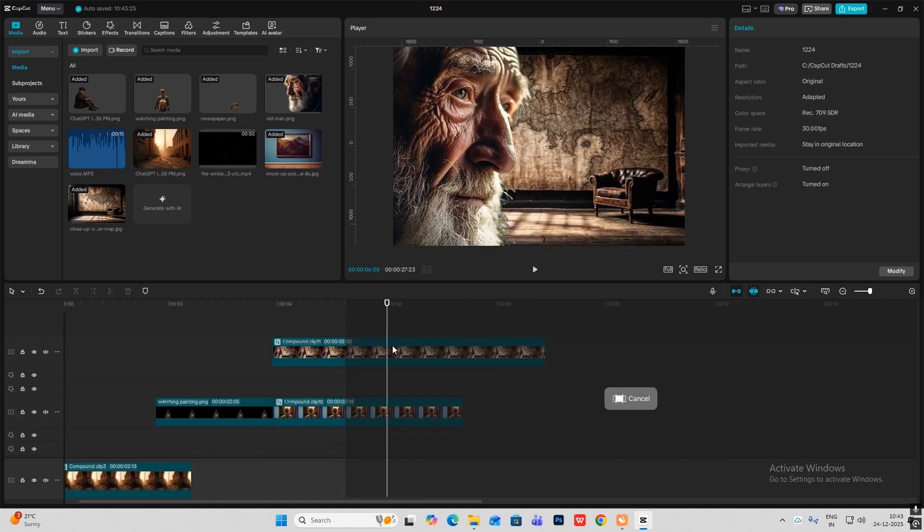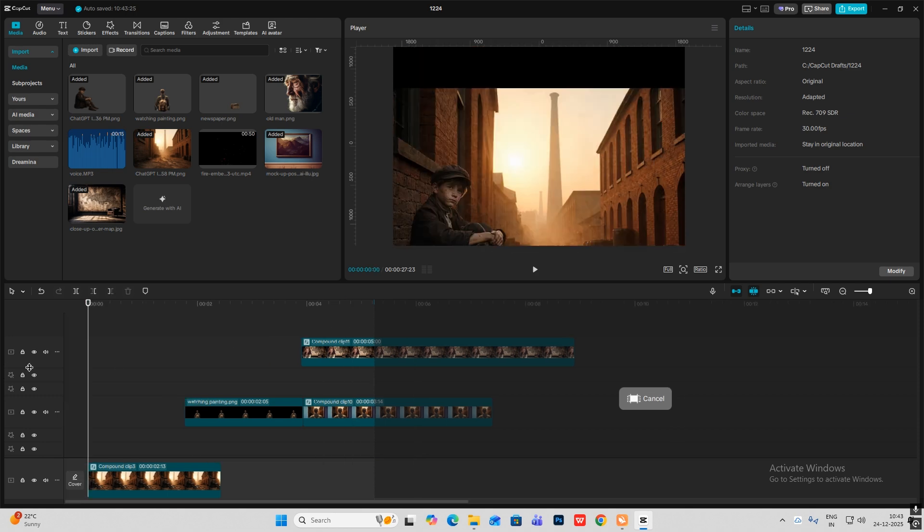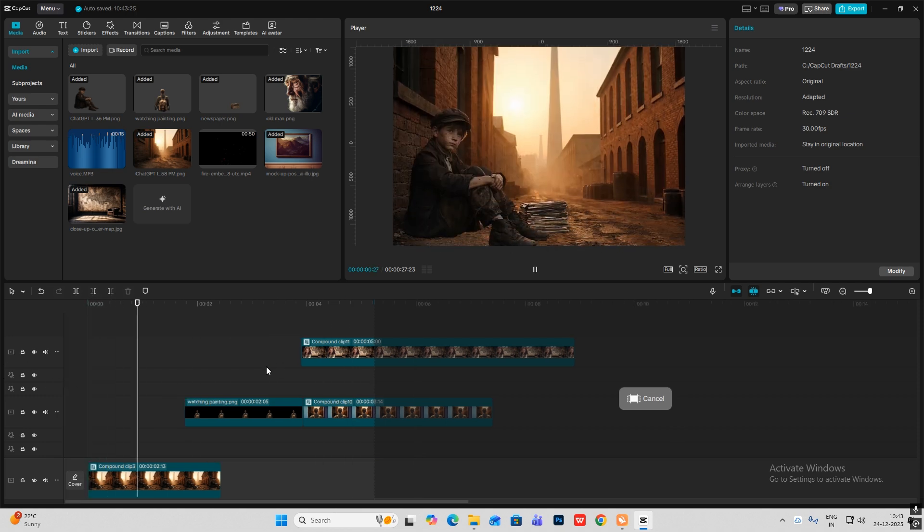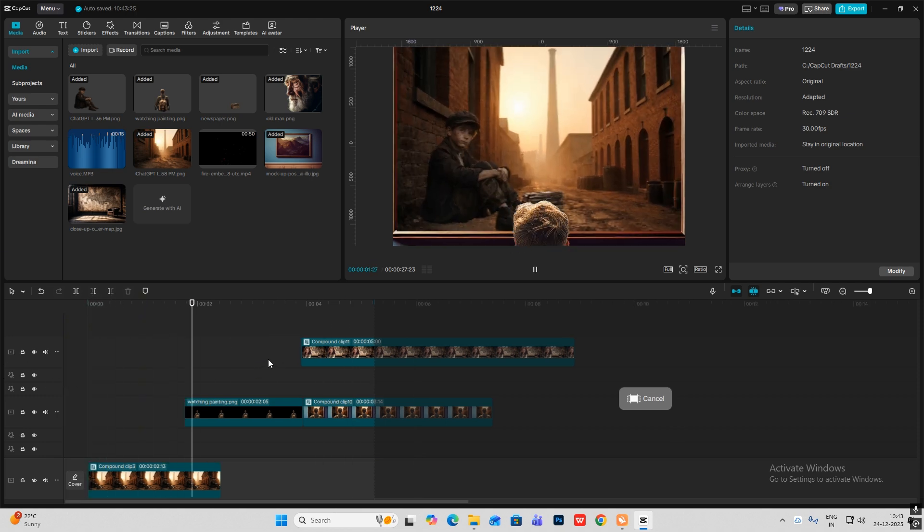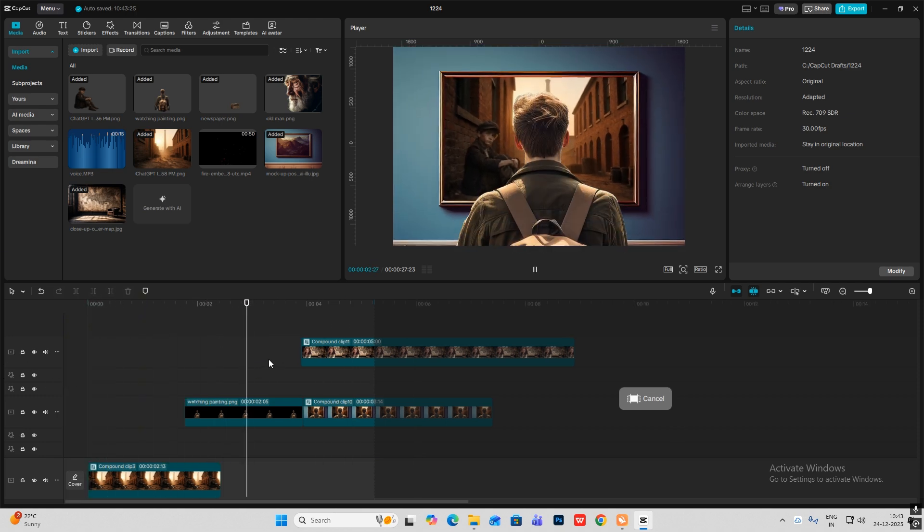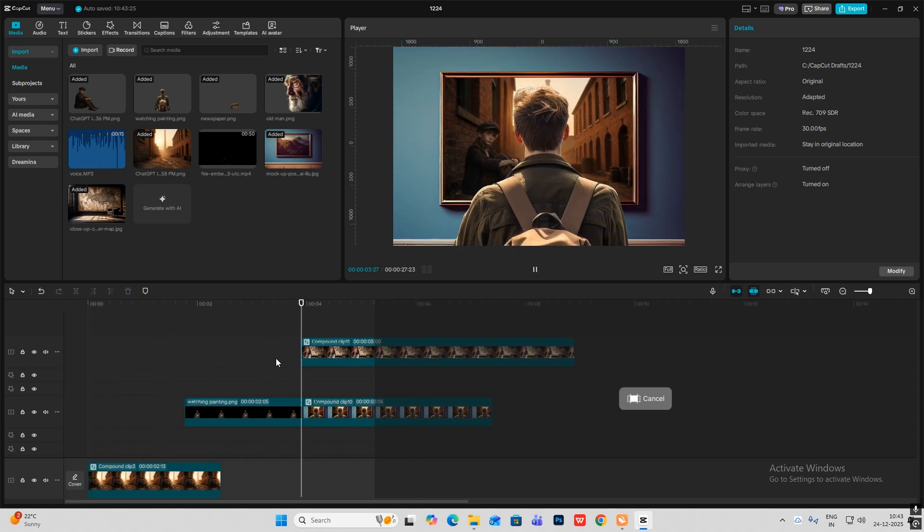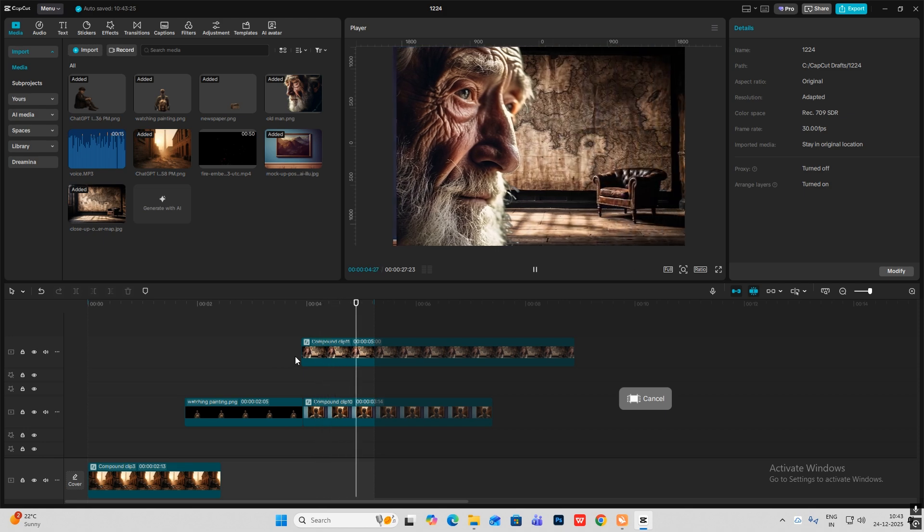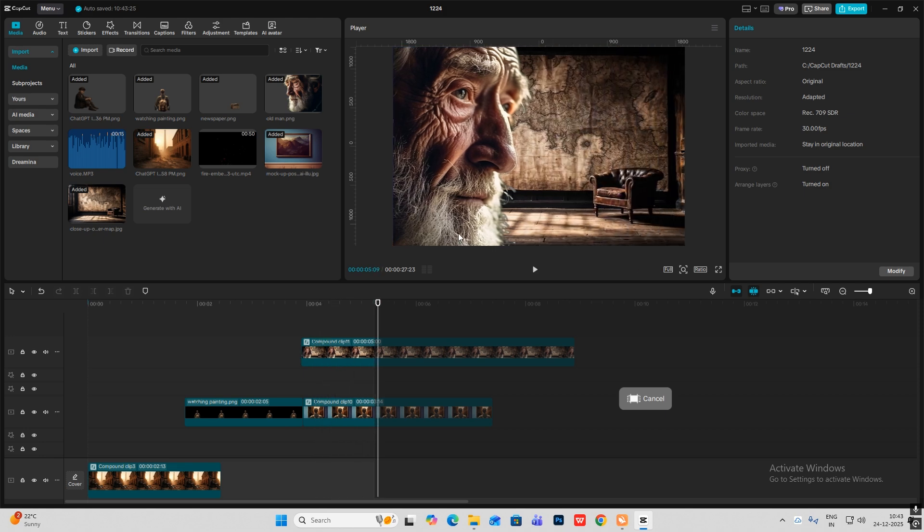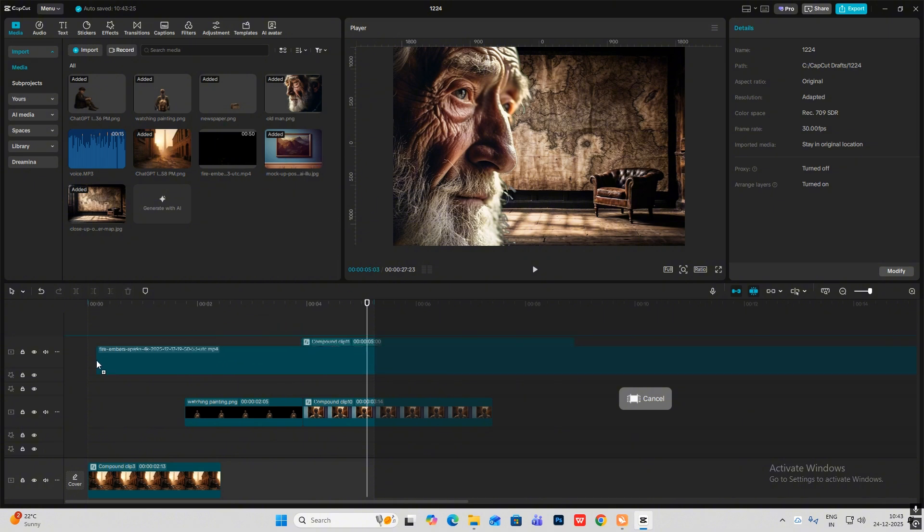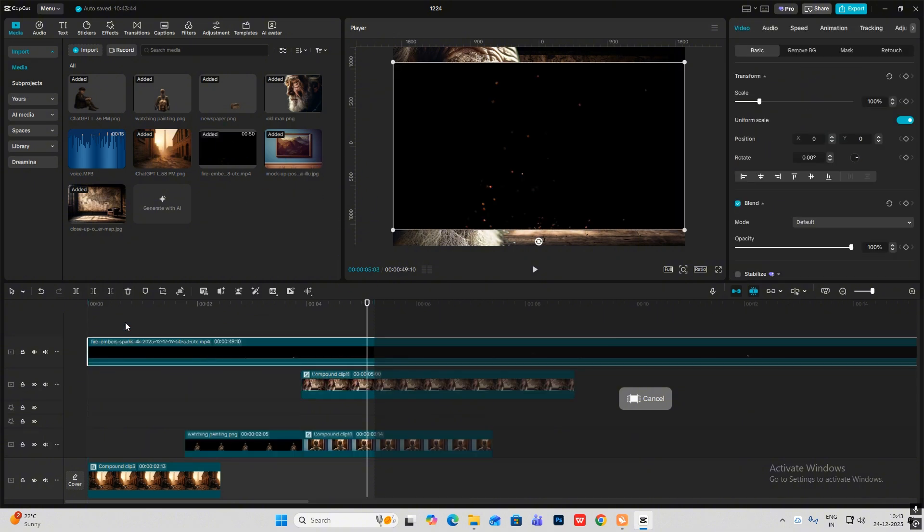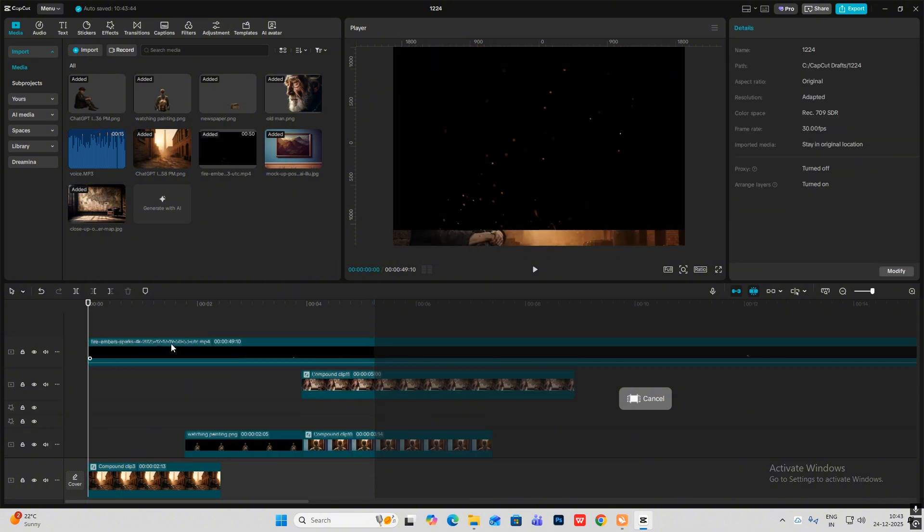So this is how the 3D camera animation will take place in CapCut. But now the main thing is adding effects. So I have given you these fire embers which you can put over here. Just simply select screen and make this bigger like this.